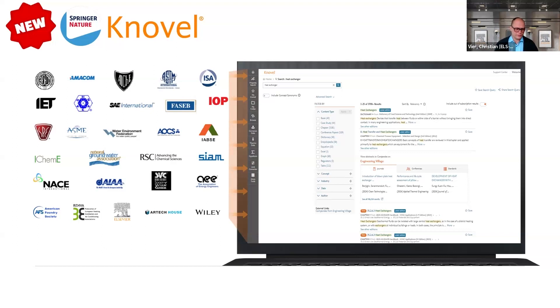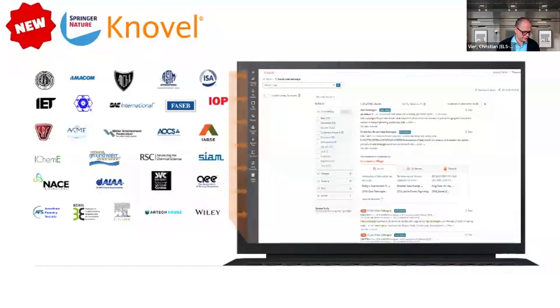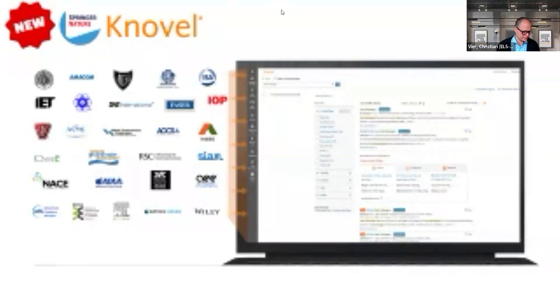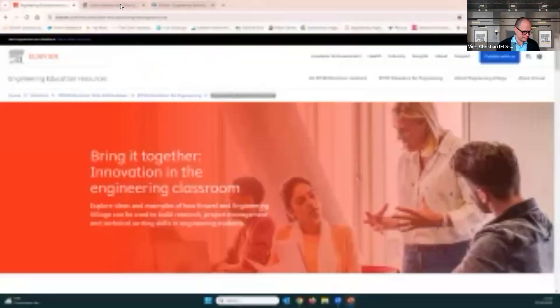Before we go into our hands-on session, I want to show you a short video — one of the use cases on a very important topic. Just a second while I optimize the sound and video. I'll run this video in the browser for you. It's about a very important topic: beer brewing.